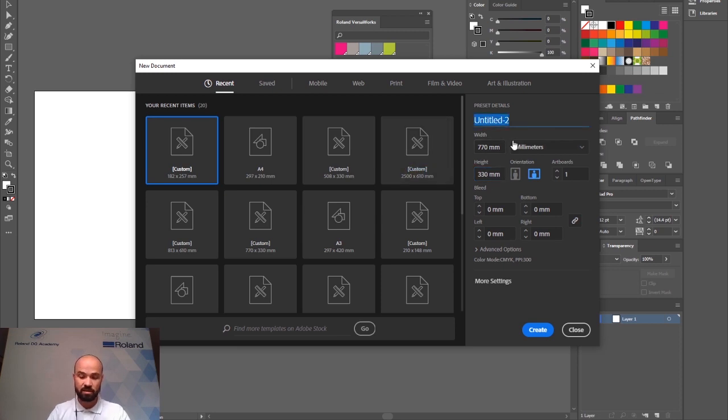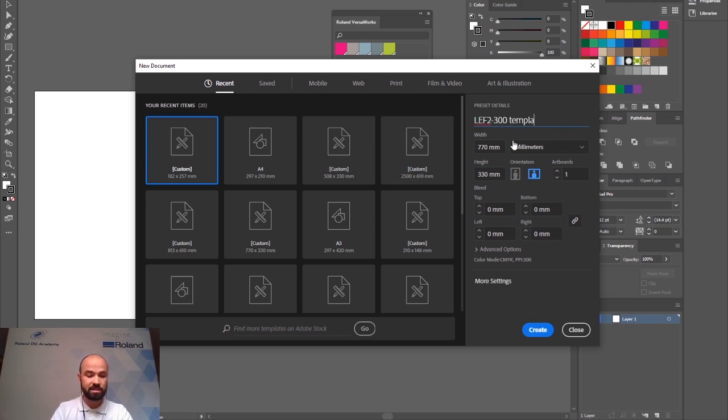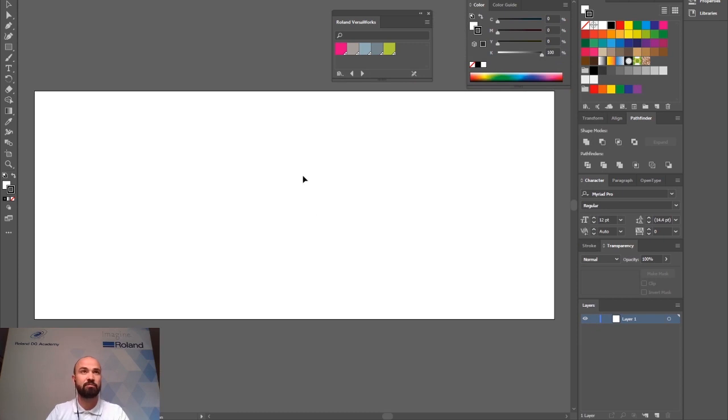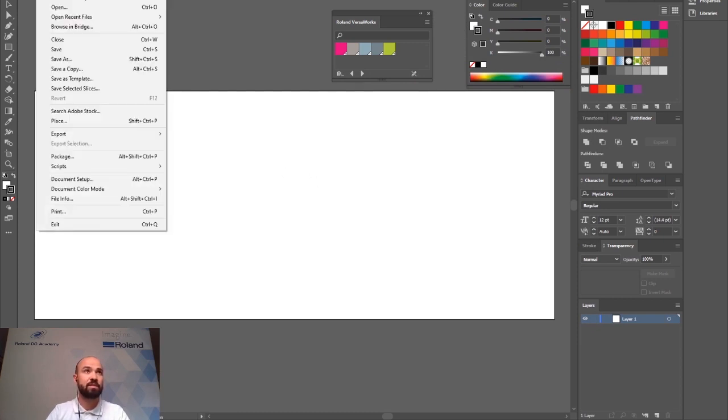I can then name the file. So let's say LEF 2300 template for example and click create. I could then save this as a template.